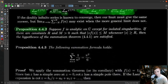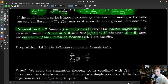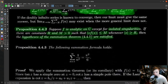Proposition 4.4.2 might help you out if you're trying to apply the summation theorem. If F is analytic on ℂ except for isolated singularities, and there are constants R and M greater than zero such that |z·F(z)| ≤ M whenever |z| ≥ R, then the hypotheses of the summation theorem are satisfied. It's at least a relatively easy test to check. It doesn't say this is the only case that can happen, but if |z·F(z)| is bounded for large |z|, you can use the summation theorem.